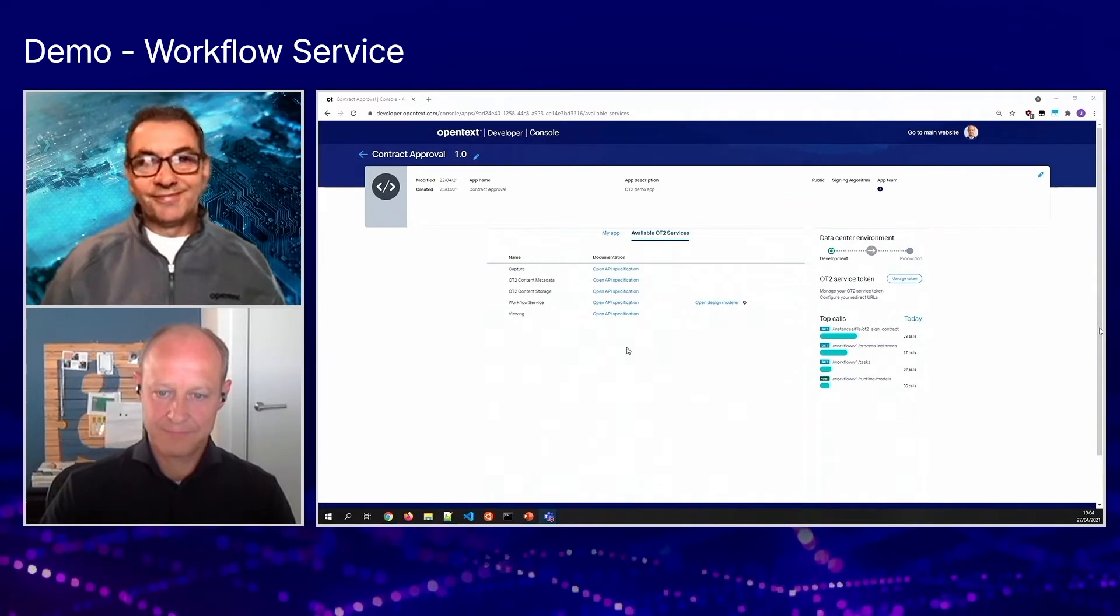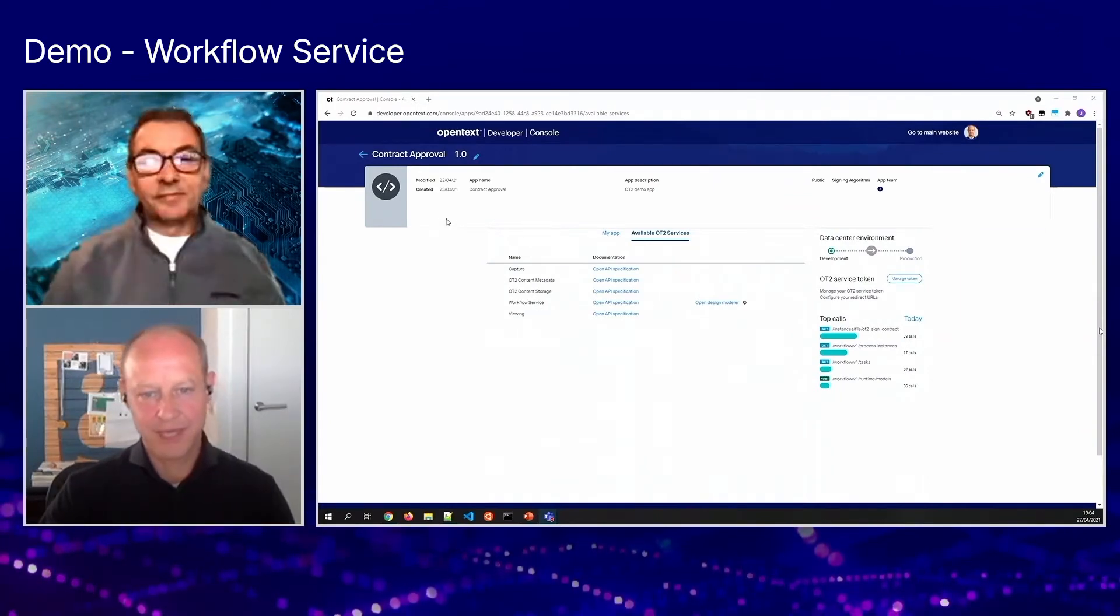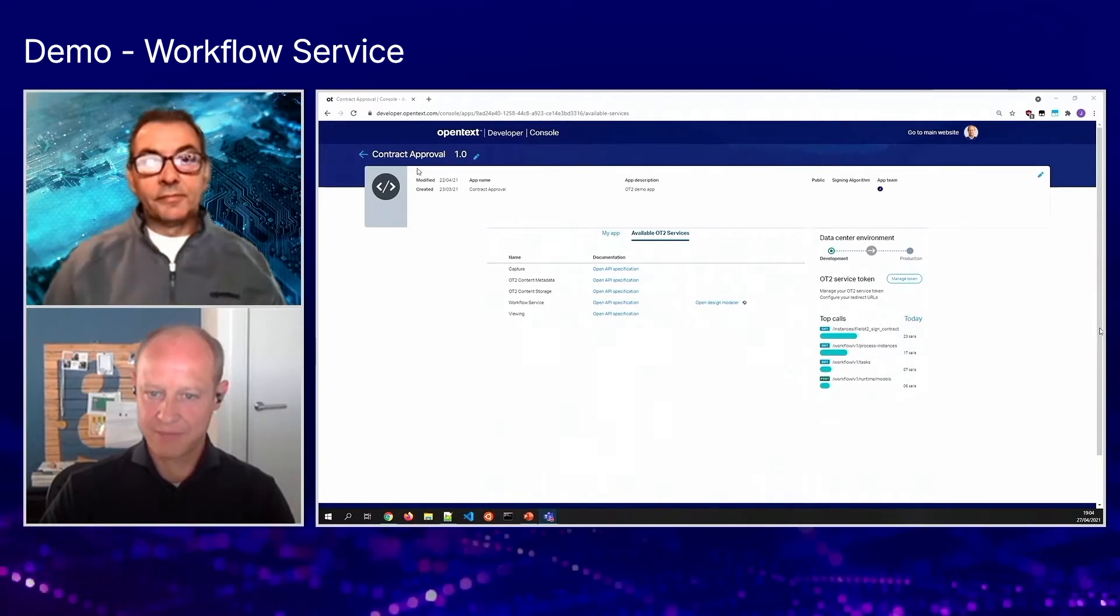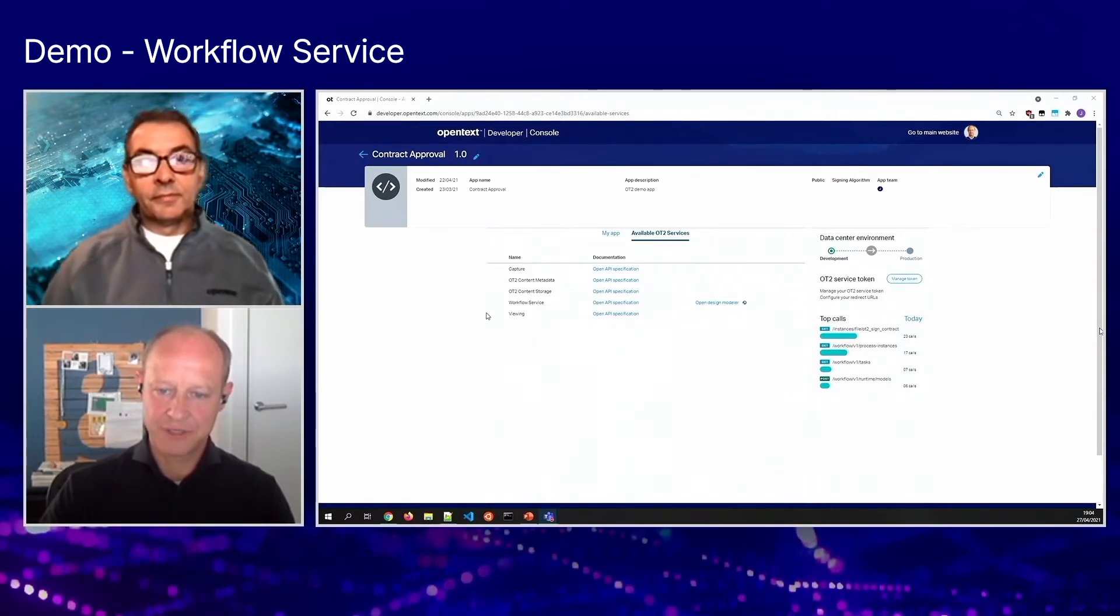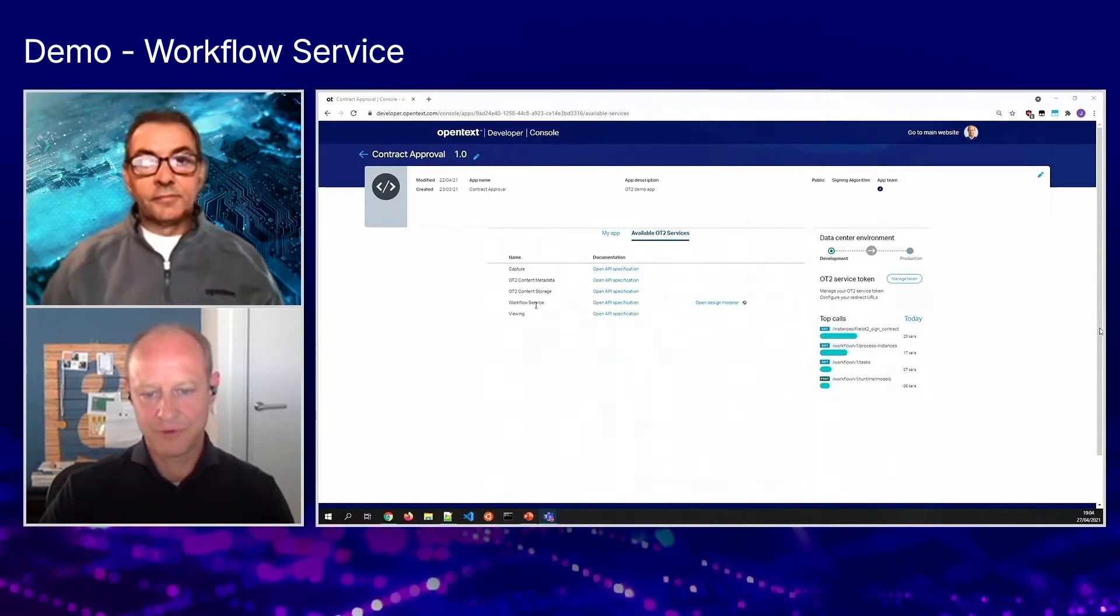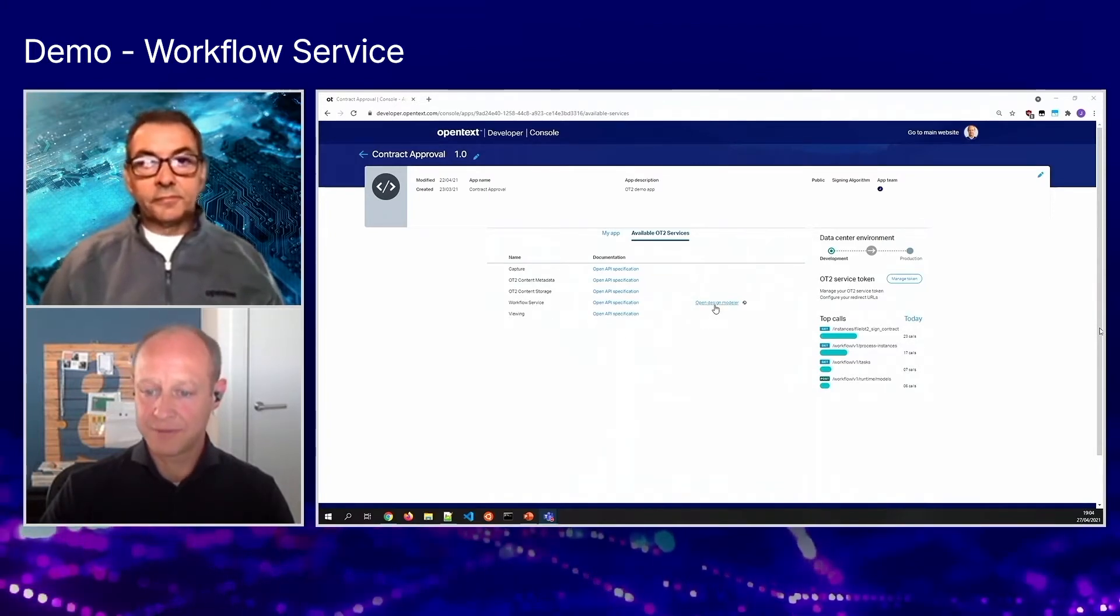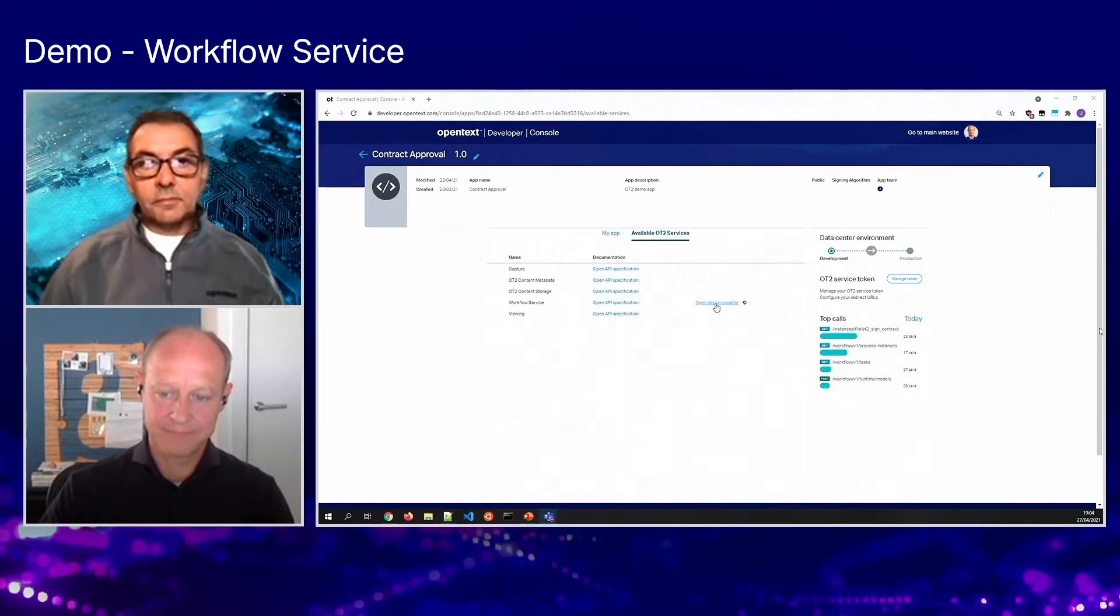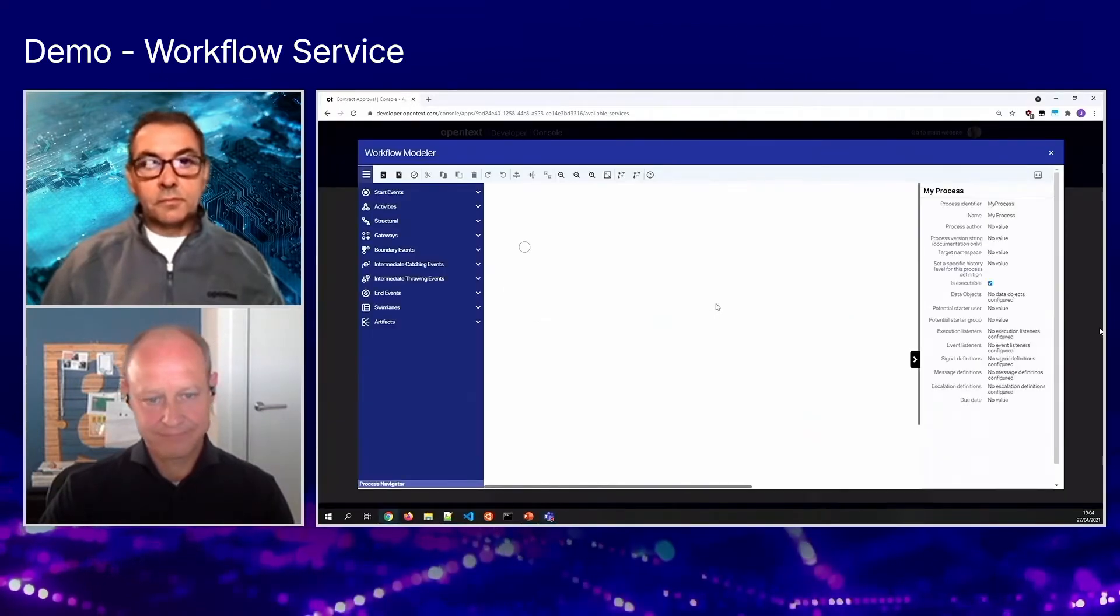Yeah, so Claire already showed us how to create an application in Developer Console. I've also created mine. Here we see the different services that are available to the developer. And for the workflow service, we have the designer. So let me open the designer.